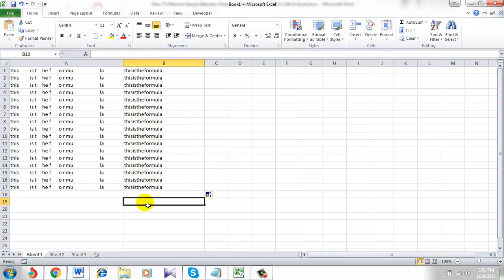Now you have successfully removed all the spaces between characters and numbers within cells in Microsoft Excel 2010.